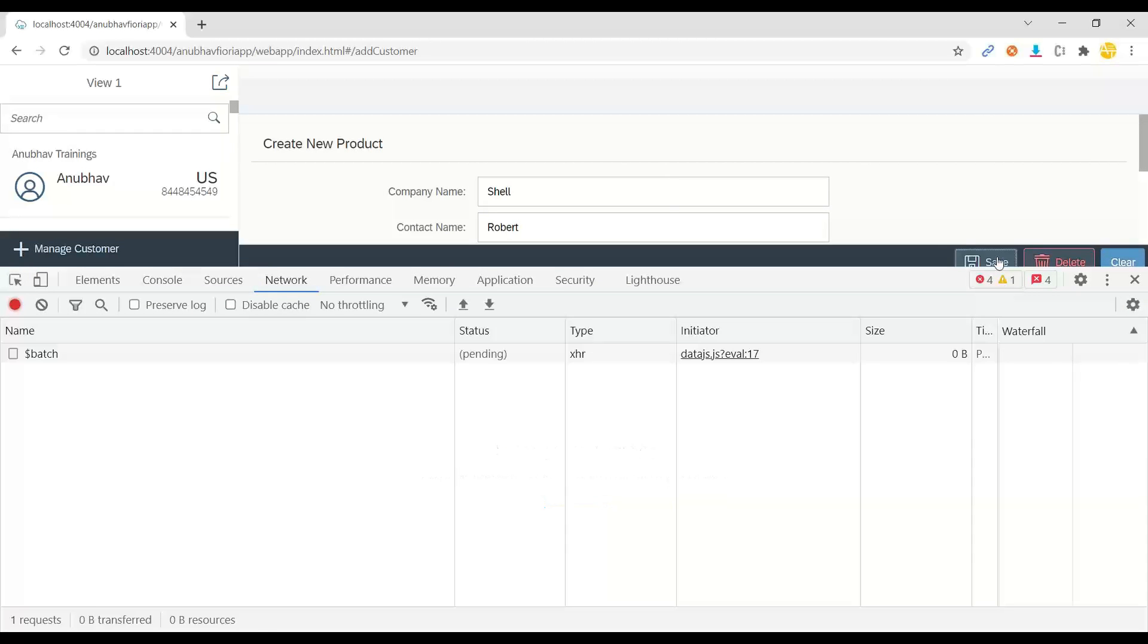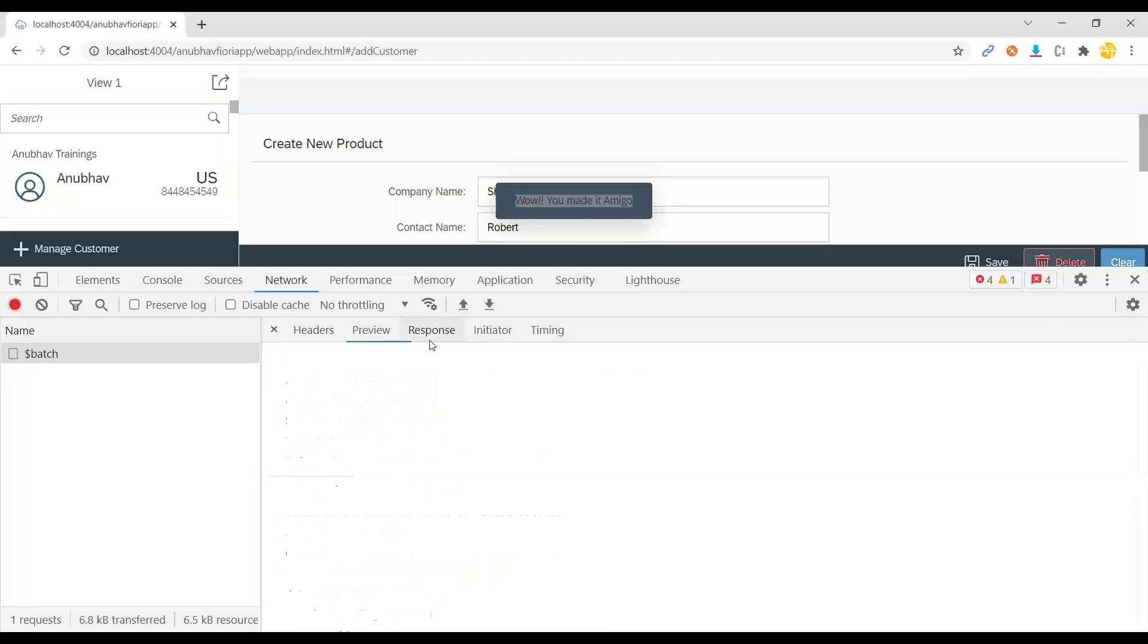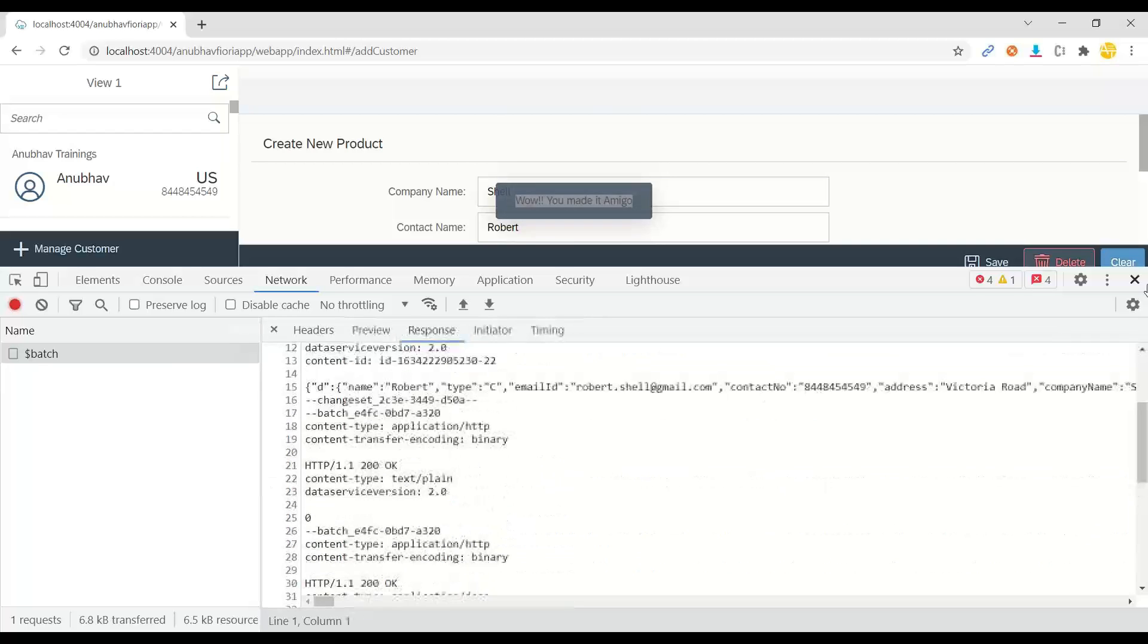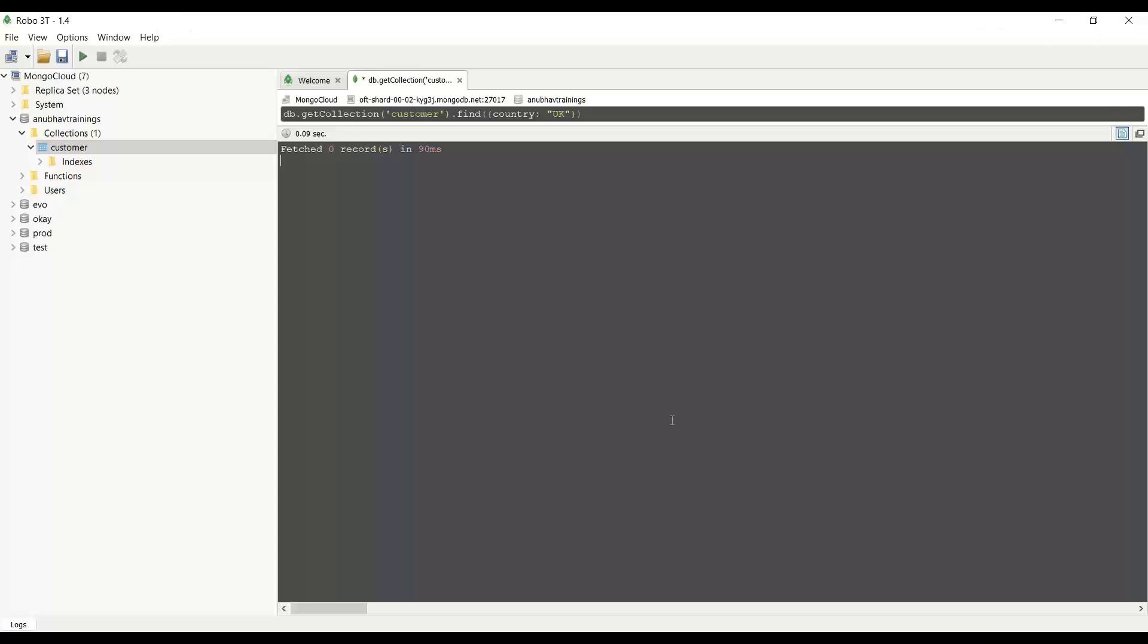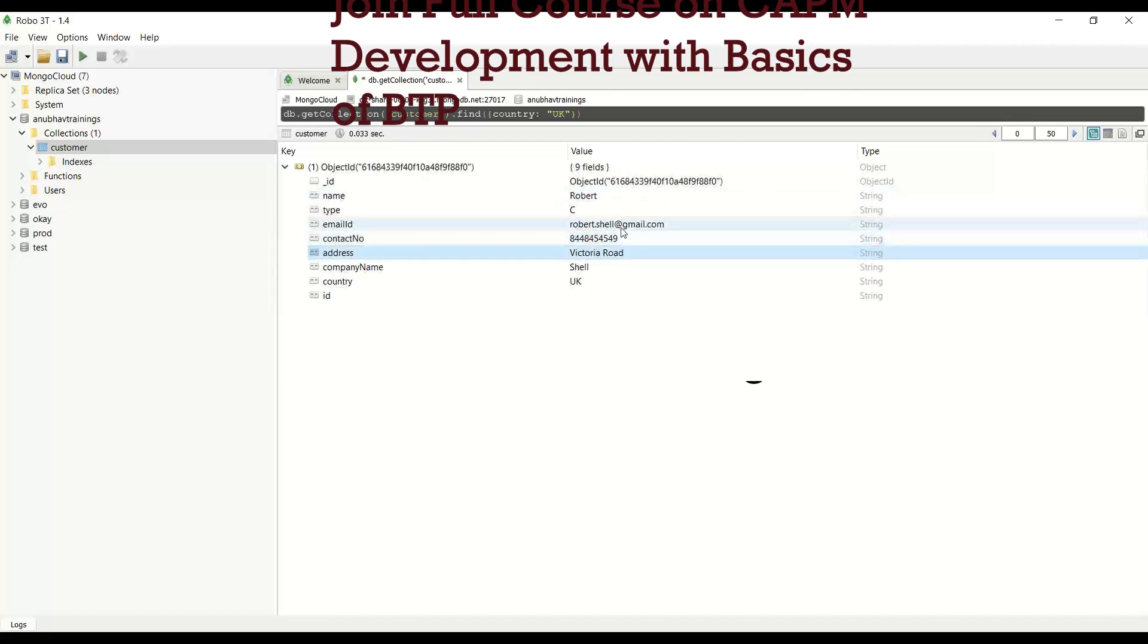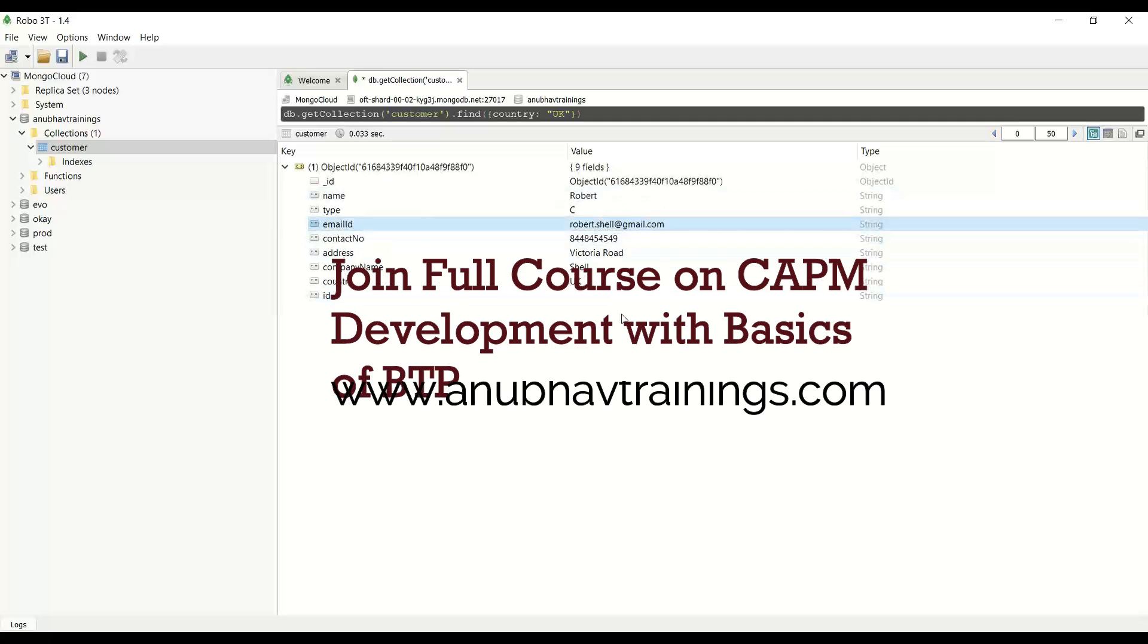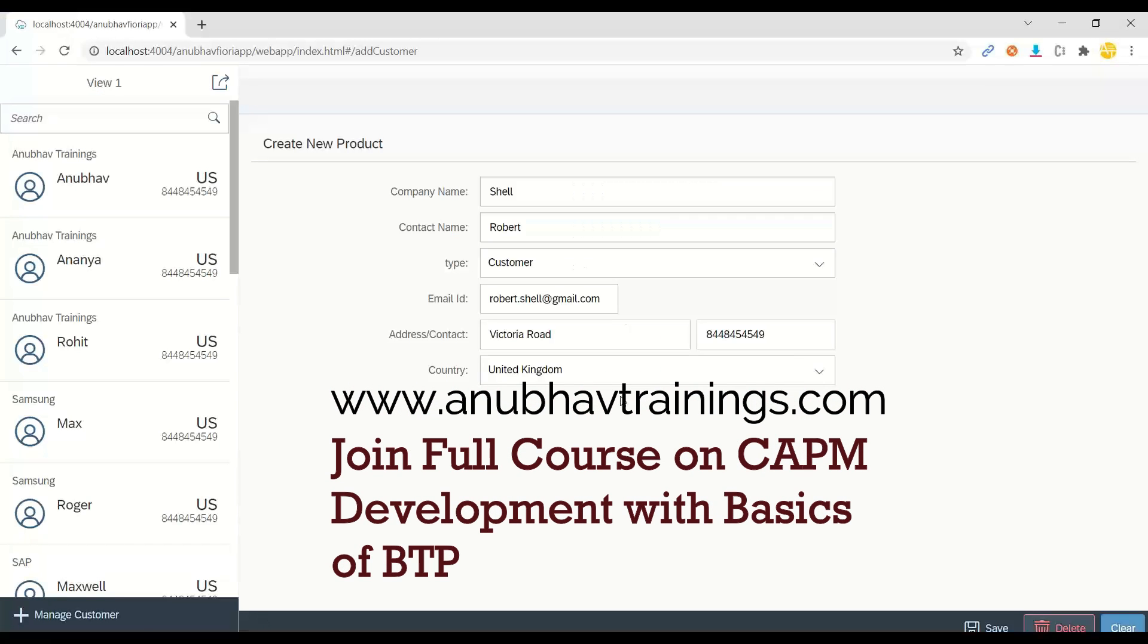So the moment we press save it makes a post request and wow amigo it's been saved. We get a nice response which means if I go back to my Mongo now I would eventually see here a record for country UK. And voila you can see a new record robot has been inserted in our database with exact same value that we passed from the Fiori UI. So this is the implementation of create.